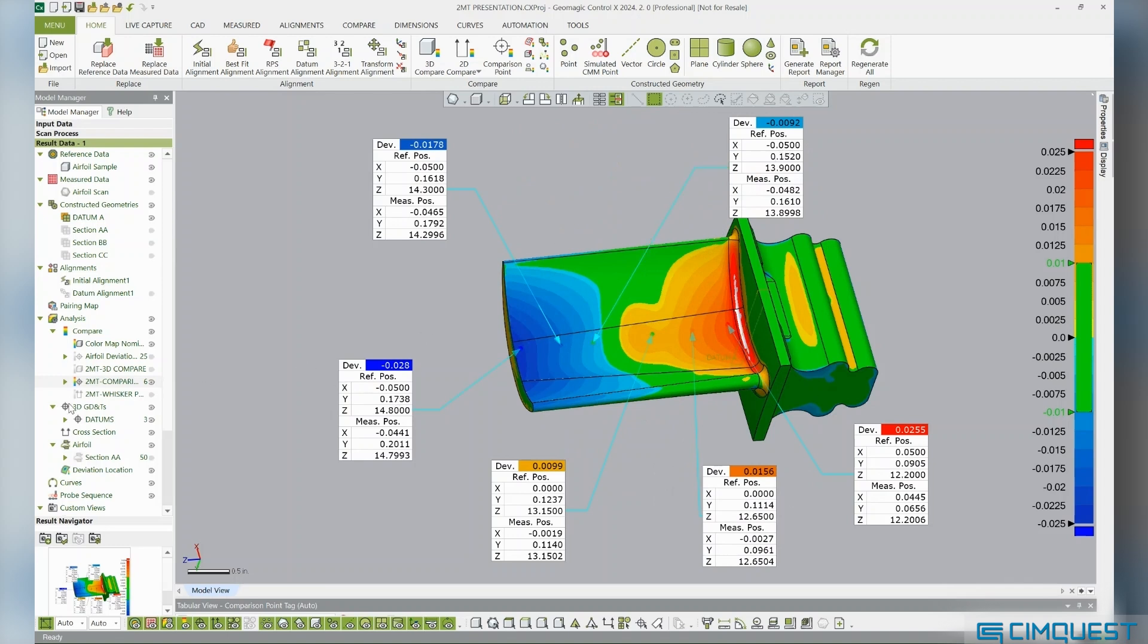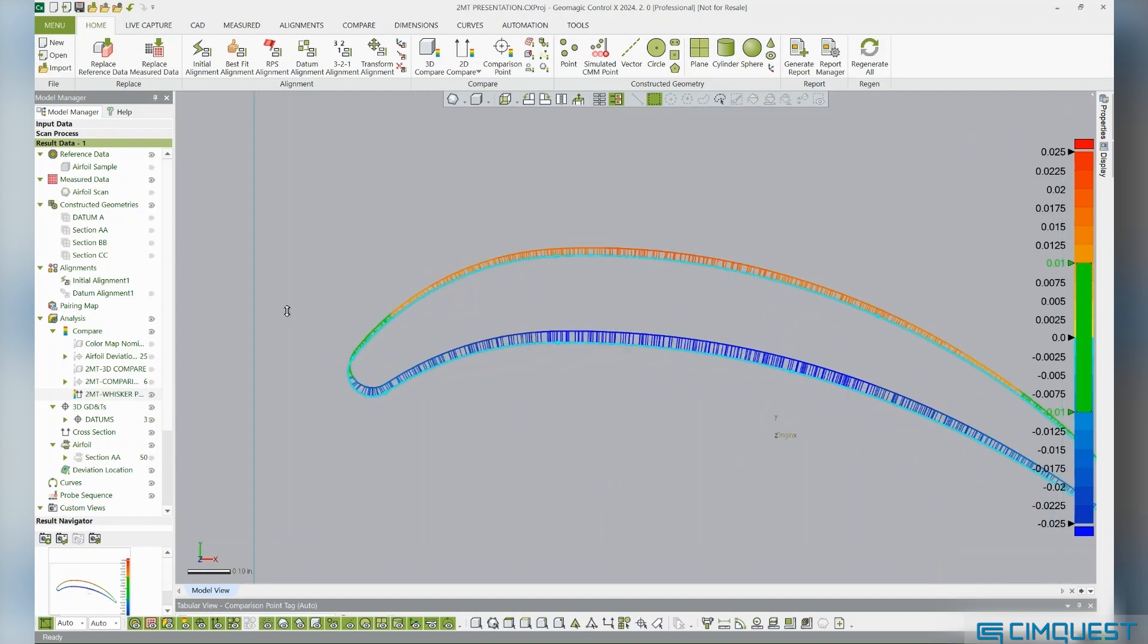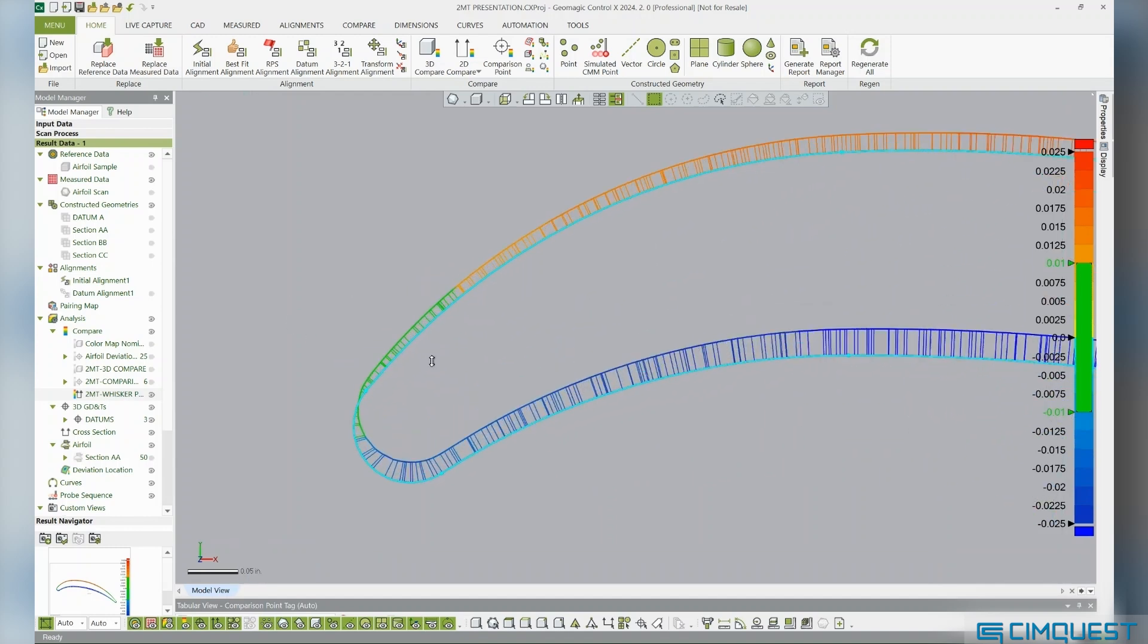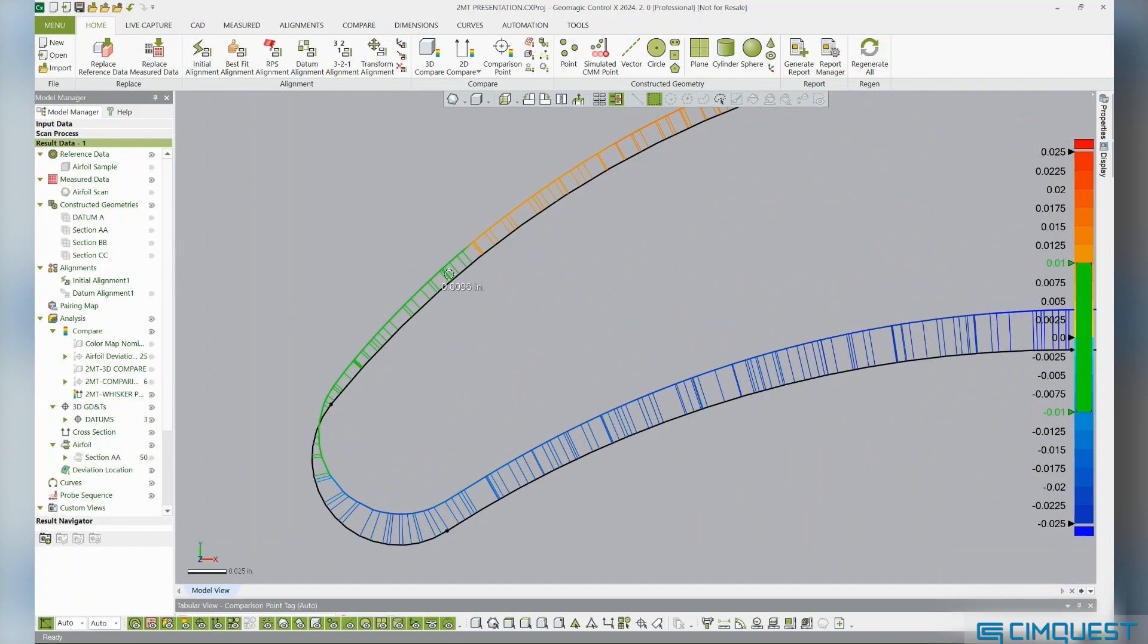A 2D compare, also known as a whisker plot, is a planar color map that isolates a section through the model. The colors are very telling, indicating the full conditions in yellow, orange, red, and the undersized conditions in light to dark blue.